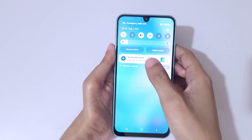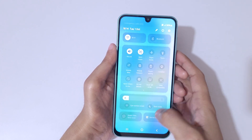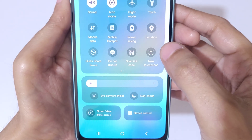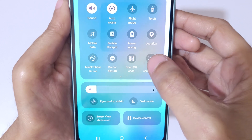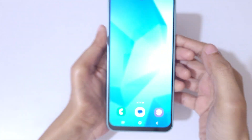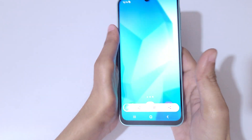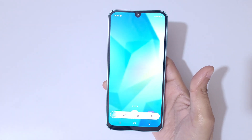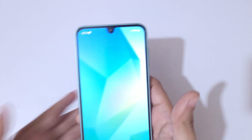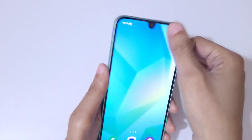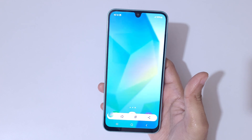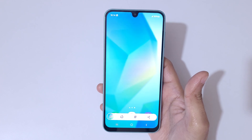Just swipe down from the top and in the notification center, in the quick settings, you can see 'Take a Screenshot'. Simply tap on it to take a screenshot. This is a really easy method to take a screenshot on the Samsung Galaxy A16 5G smartphone.